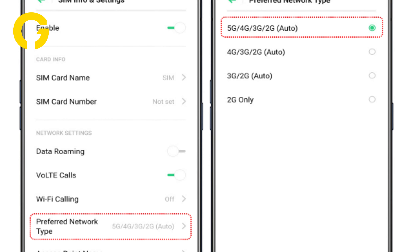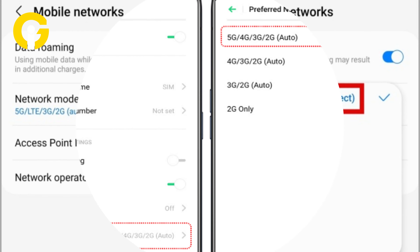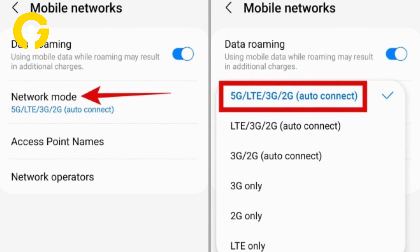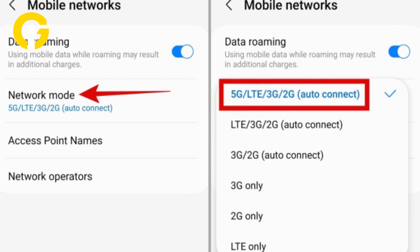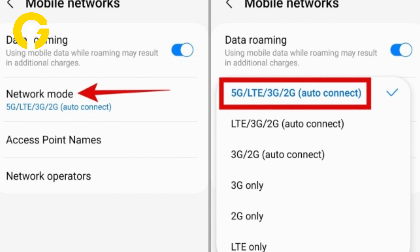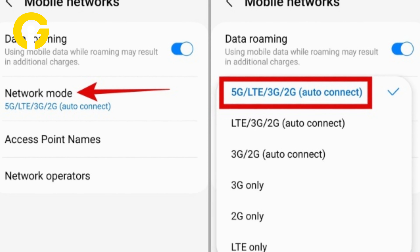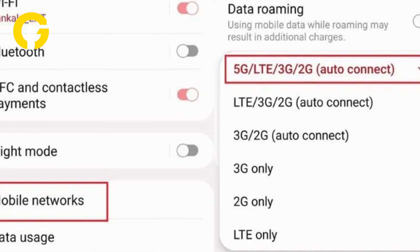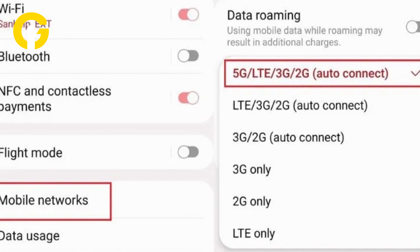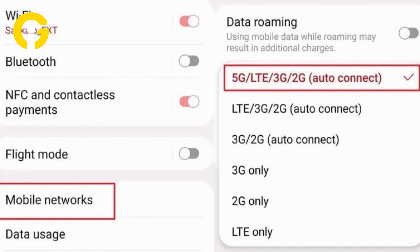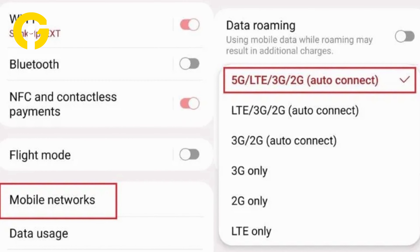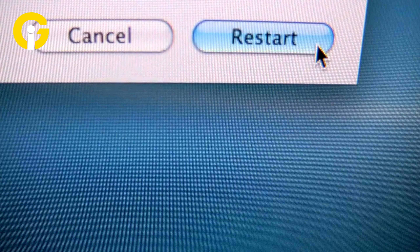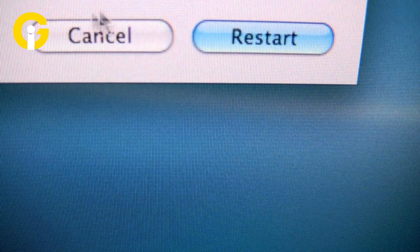Then select Network Mode or Network Type. Here you'll see a list of supported networks on your Android device. Now if 5G, LTE, 3G, or 2G Auto Connect is selected by default, you need to choose any other network type without 5G. Now just restart your device and that's it.